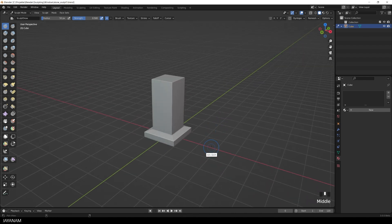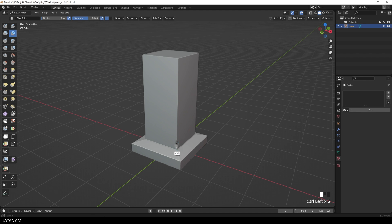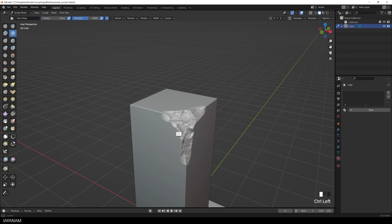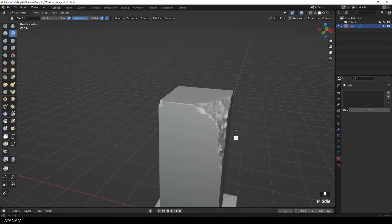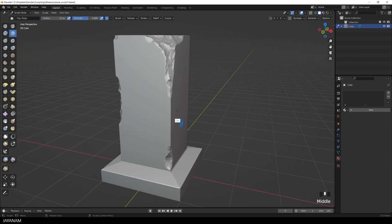For larger damages, you can use an inverted clay strips brush. I'm using a tablet and I highly recommend it, because of the pressure sensitivity.